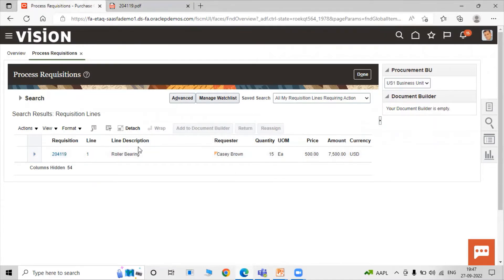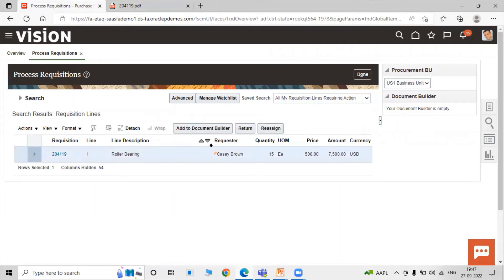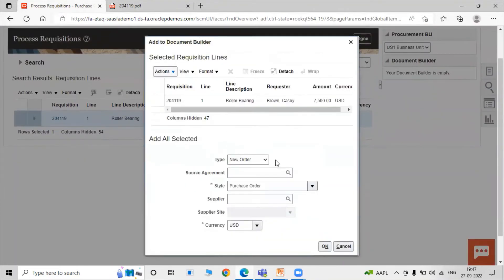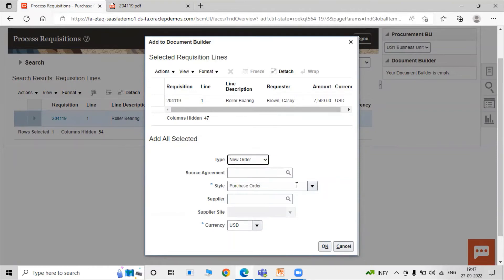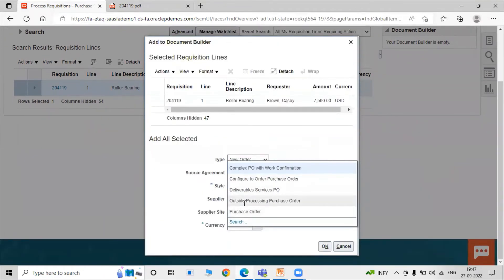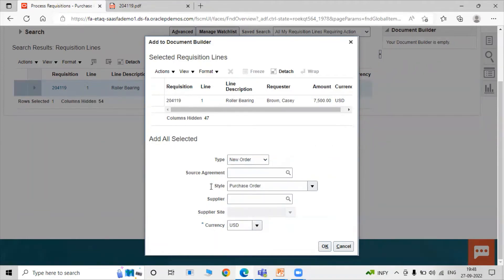Select the row and click Add to Document Builder. In the Document Builder, specify the purchase order type. Select New Order, then choose the style as Purchase Order — options include Outside Processing, Deliverable, Configure to Order, and Complex PO. Select standard Purchase Order.